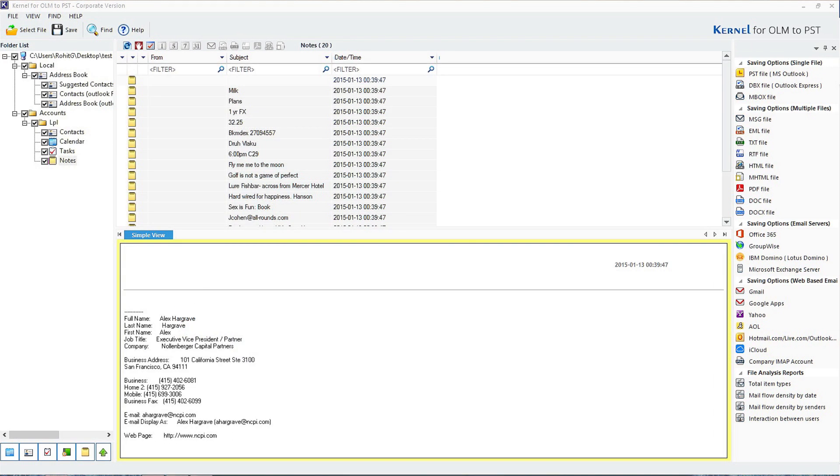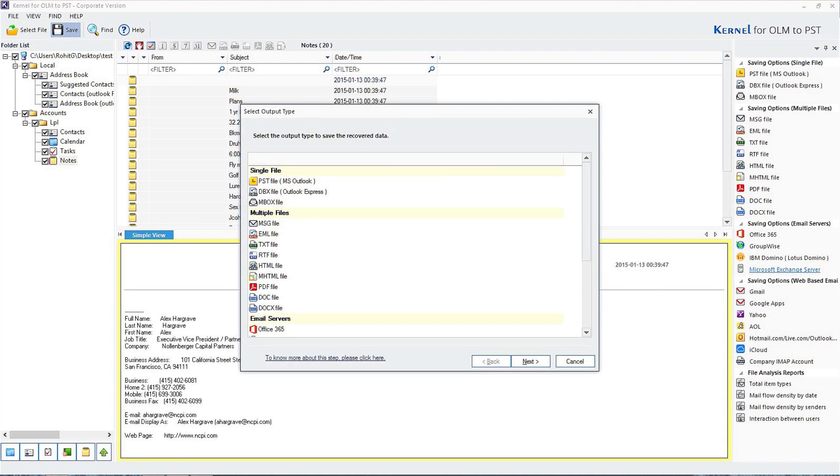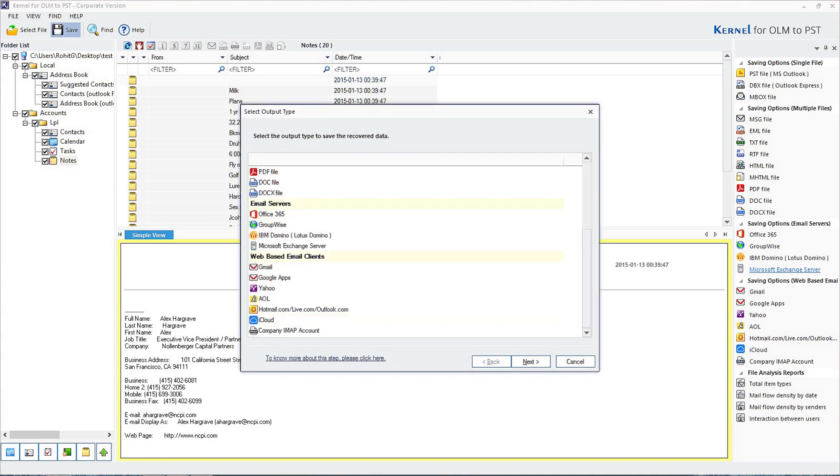Now, it will display all the items of the mailbox. Click on any of them to get a preview. Click on the Save option present on the above section. Select Gmail on the Select Output Type and select Next.